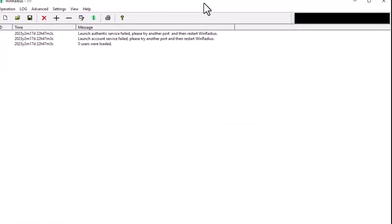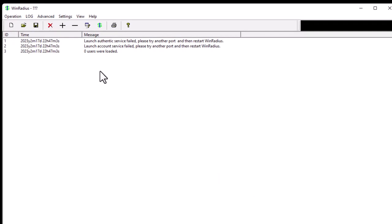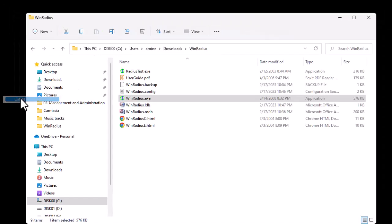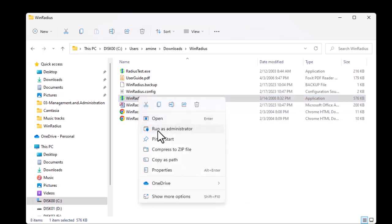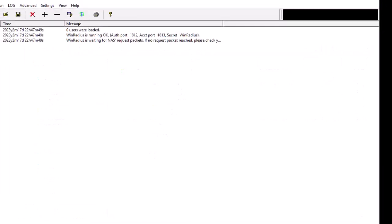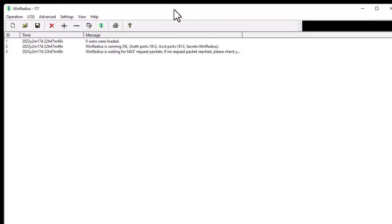We need to relaunch WinRadius as an administrator. There were some issues because I had launched it twice, so close it completely — exit and make sure there's no running instance. Launch it once again as admin. Now everything is okay: the message shows 'WinRadius is running,' the authentication port is 1812, and the accounting port is 1813.